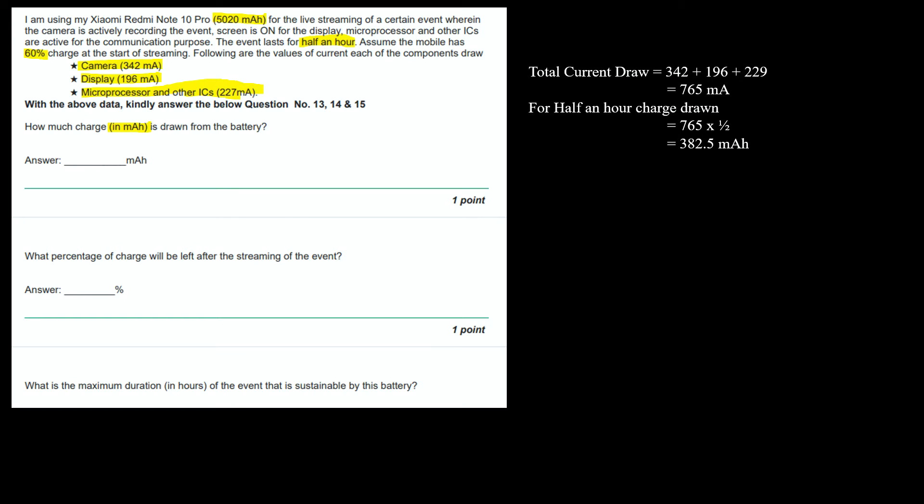Total current draw is the addition of all three: 342 plus 196 plus 229 equals 765 mA. Now we are asked mAh, not mA. The event lasts for half an hour, so we have to multiply it with half. The answer will be 382.5 mAh.